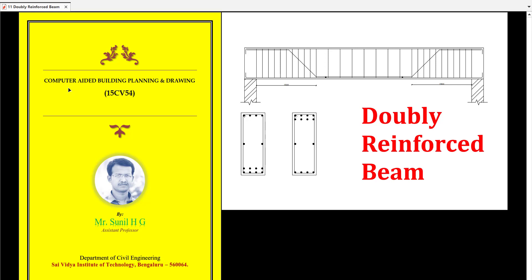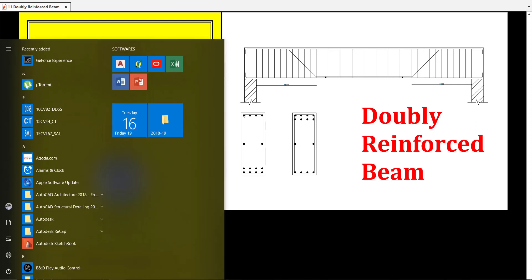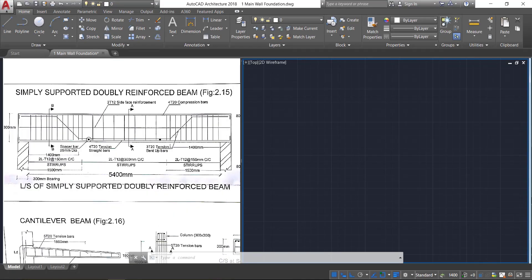Hello friends, welcome to CABBD Tutorials. In this class we are going to learn how to draw the doubly reinforced beam in a very simple manner and in a short time. Let's go to our CAD now.